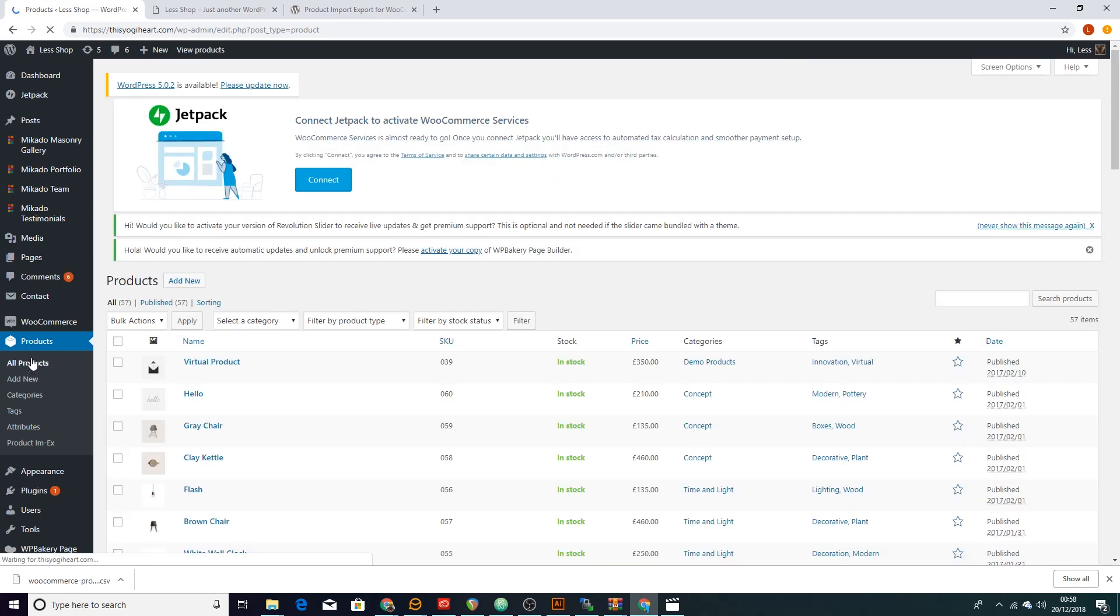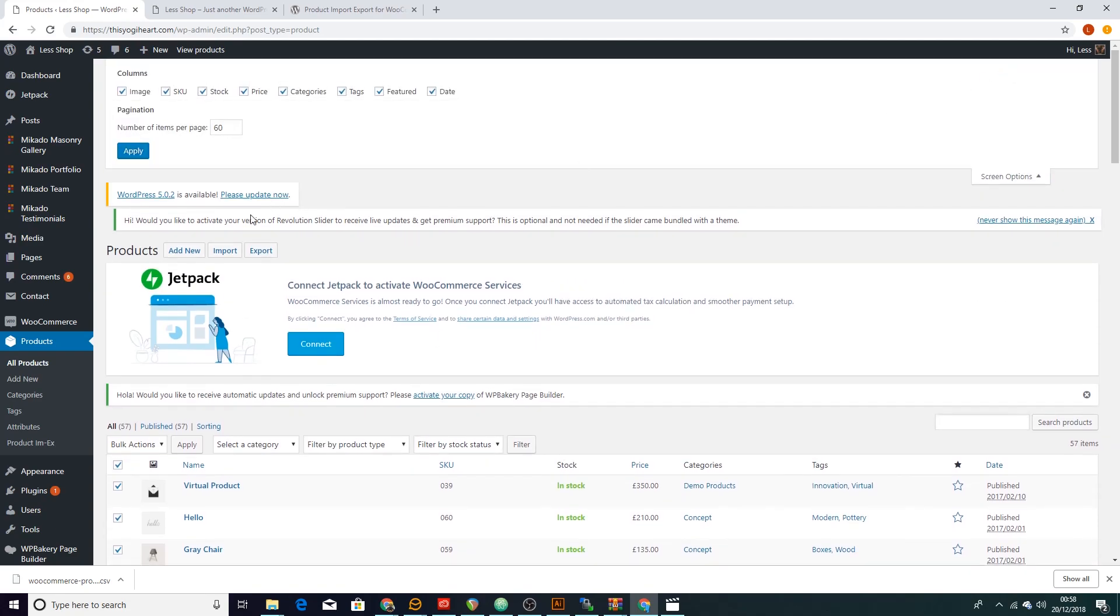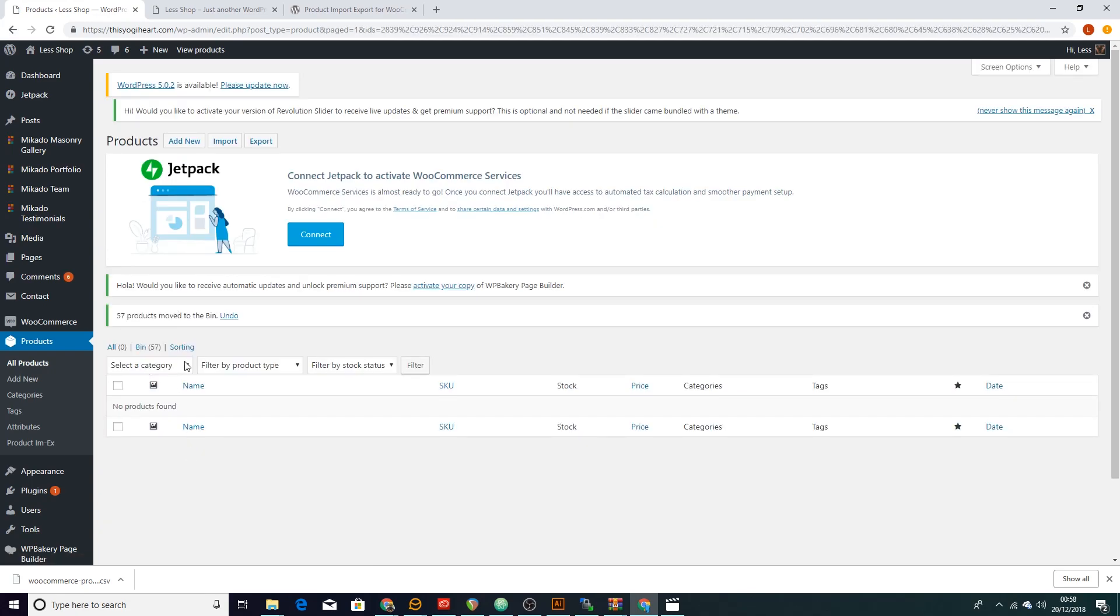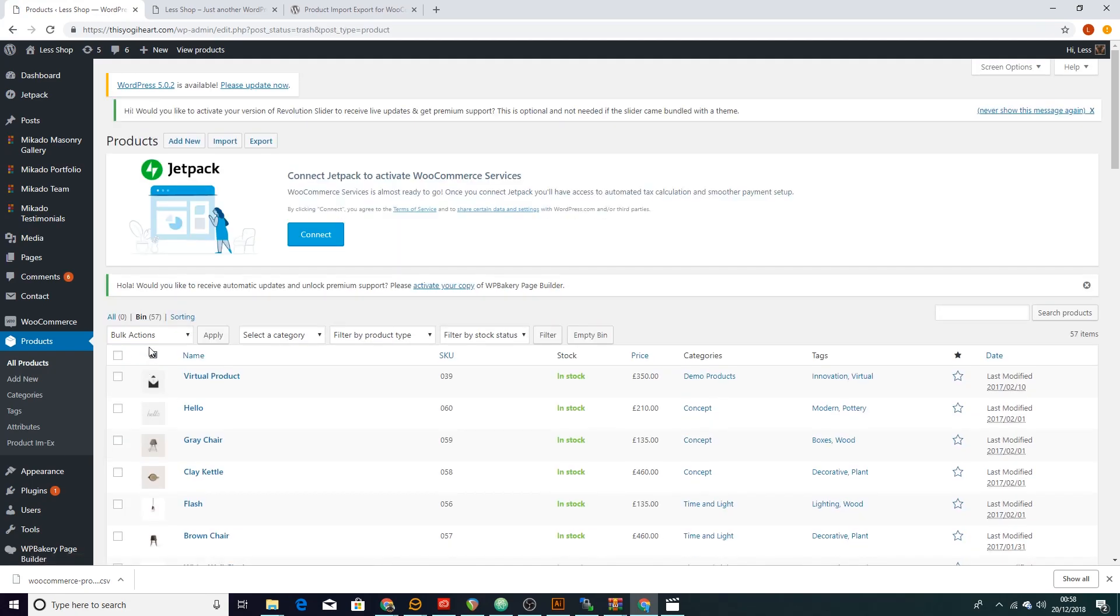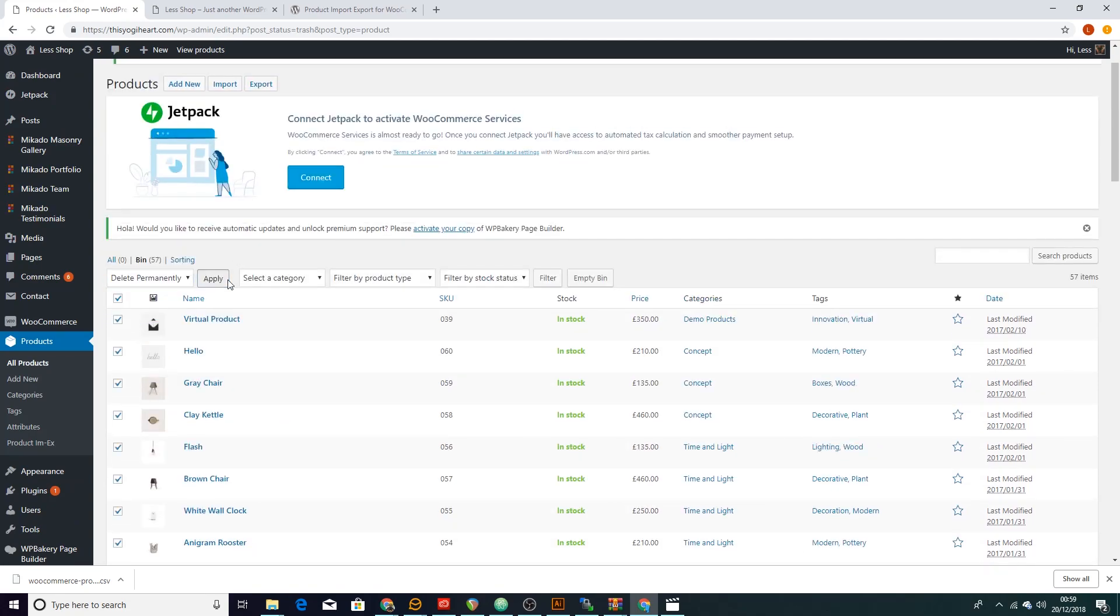I'm not going to open it. What I want to do now is to just go ahead to our products and delete all our products so we can import them again. So let's just check all of them on one page so we don't repeat the process. Let's move that to the bin and then let's delete that from the bin as well. Let's delete them permanently.